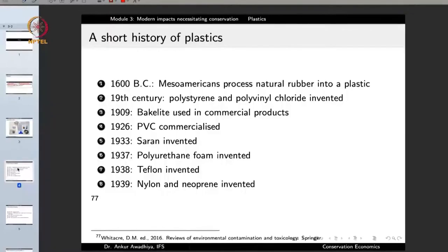Plastics surround us because they have some very good properties: they are cheap to manufacture, they are water resistant, they are light in weight, they are very strong and so on. So let us have a look at a short history of plastics — how did we come into this civilization of plastics?